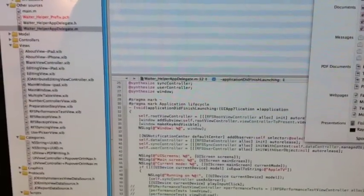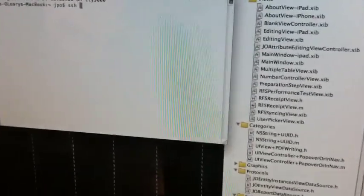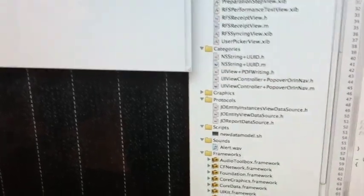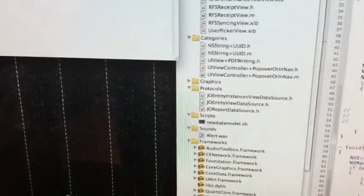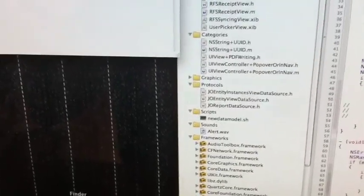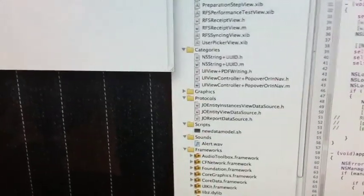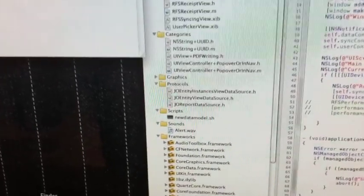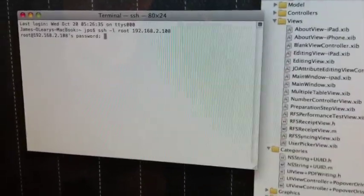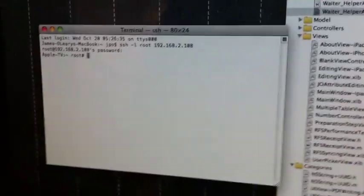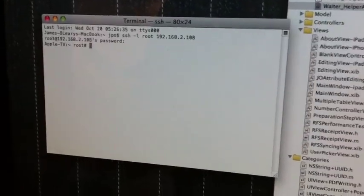Go over to the computer and go terminal and PwnageTool automatically installed SSH on here. So let's connect as root to the same IP address 192.168.2.108 and it's the same SSH password as every other iOS device Alpine and now we're in at root.